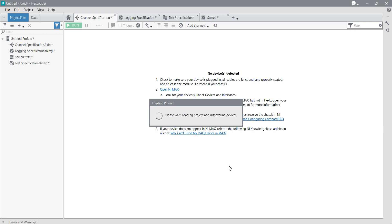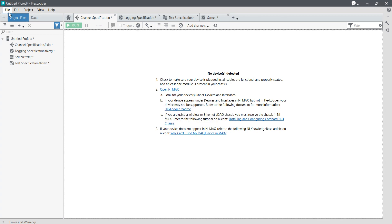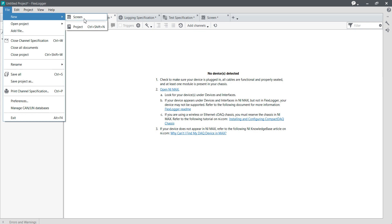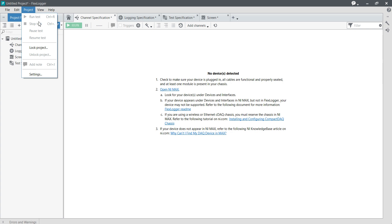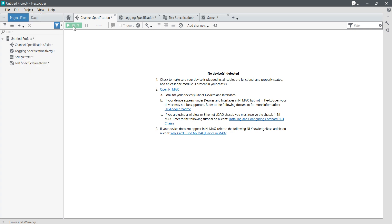Now you can see this is my Untitled Project in FlexLogger. In this untitled project, you can see the File menu. From here you can create a new screen, open a project, add any file, close a chart, close channel specification, close all documents, close projects, save and print. Now in Edit, you have undo, redo, and run. I cannot run my system because there is no hardware present — I didn't connect any real-time hardware.